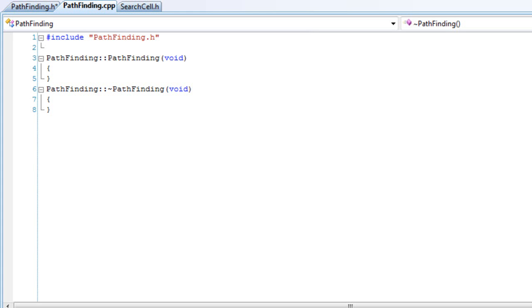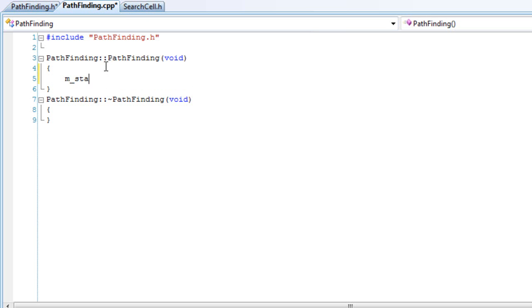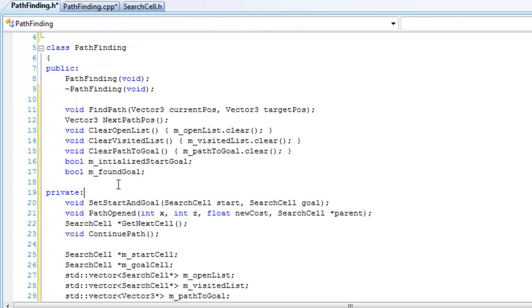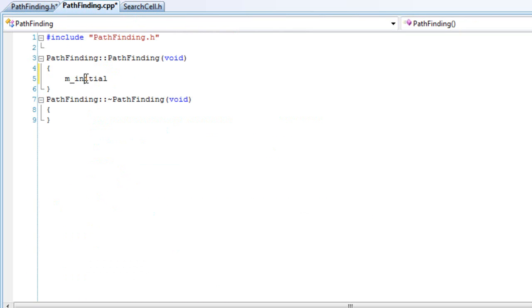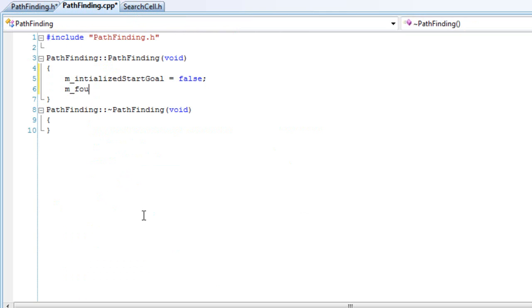We'll continue our pathfinding work on the cpp file. In the constructor, we'll set m_initialize_start_goal to false, and we'll set the found_goal to false as well. Then we'll create our functions.